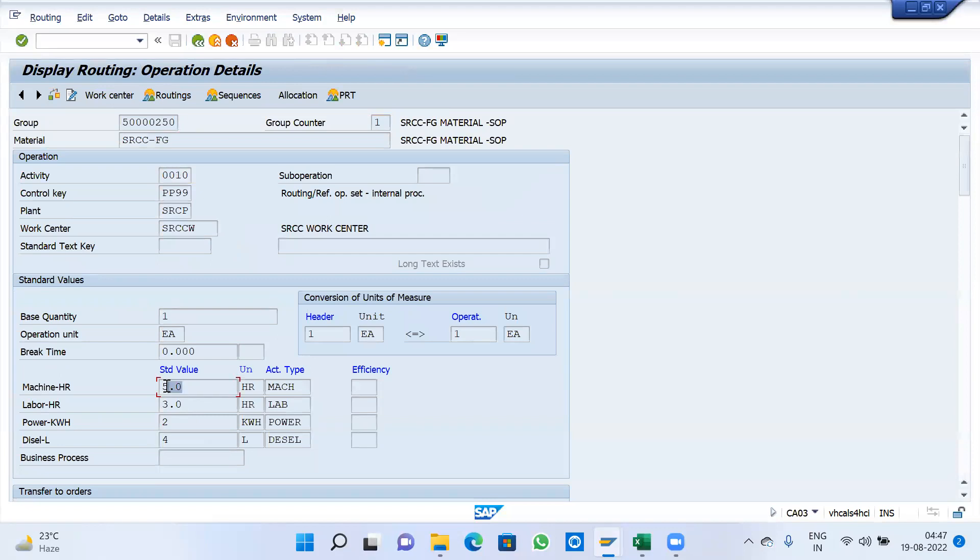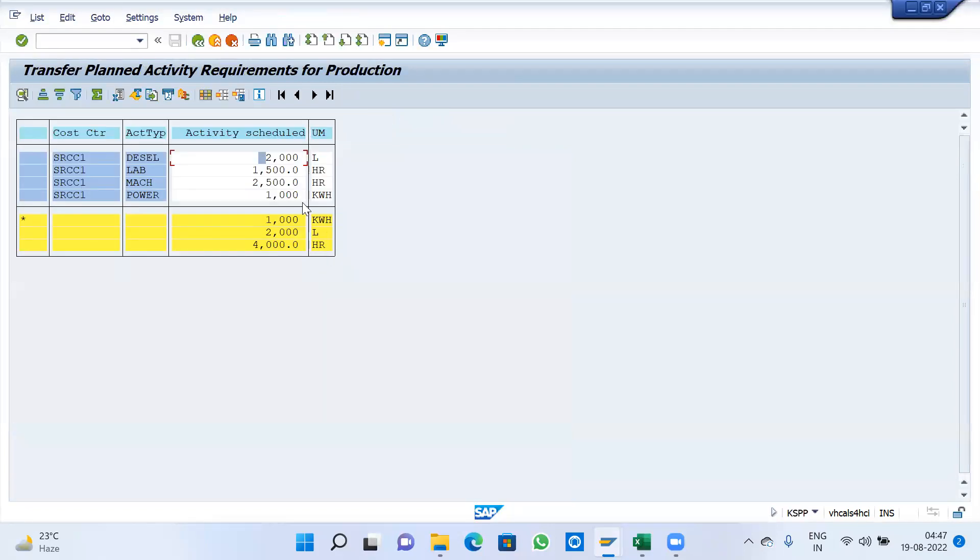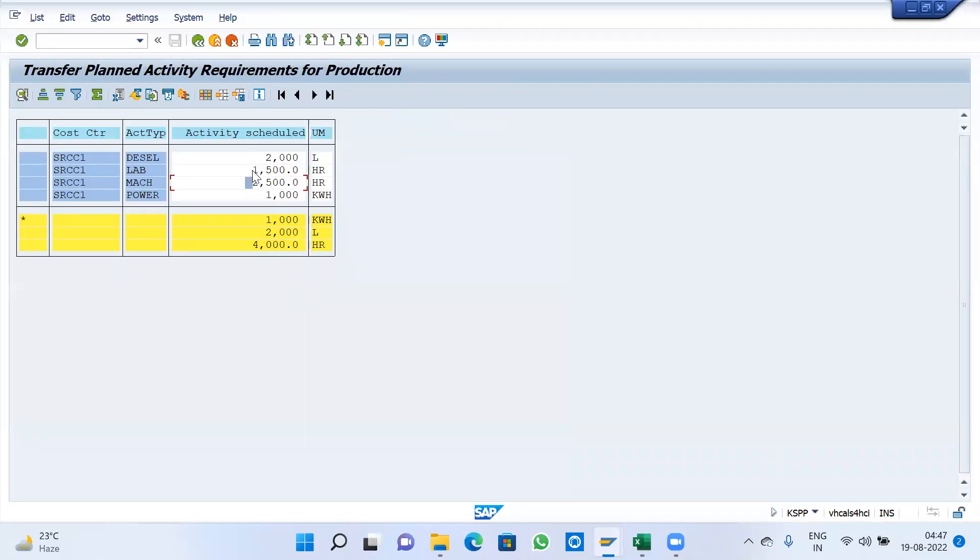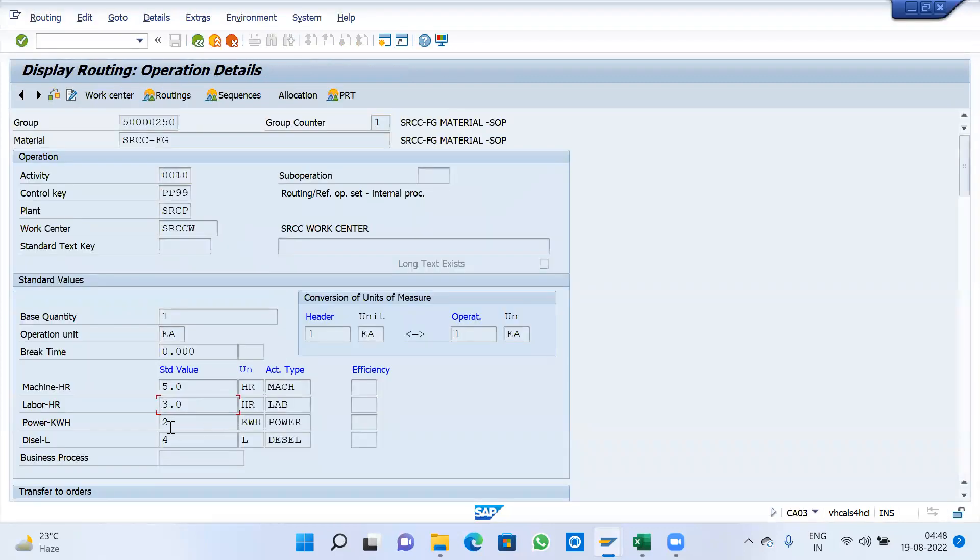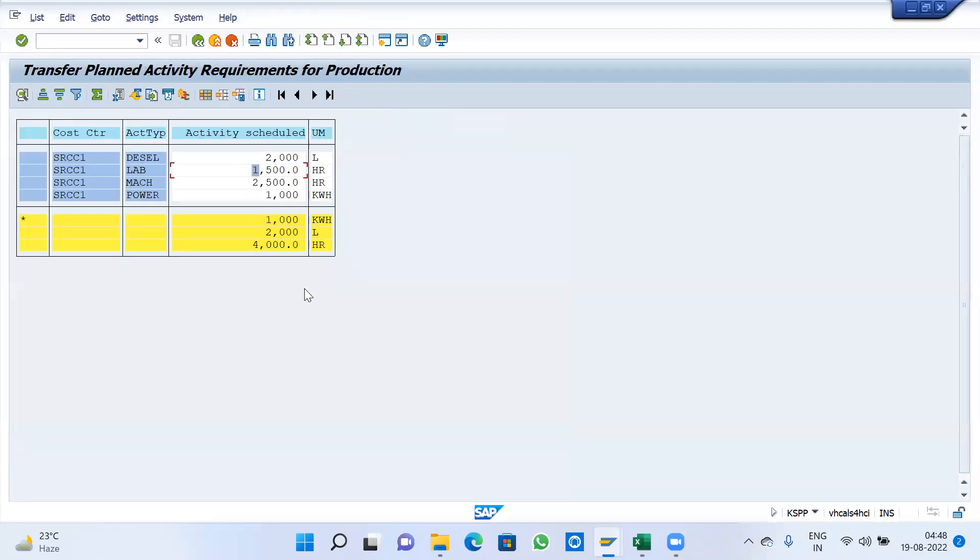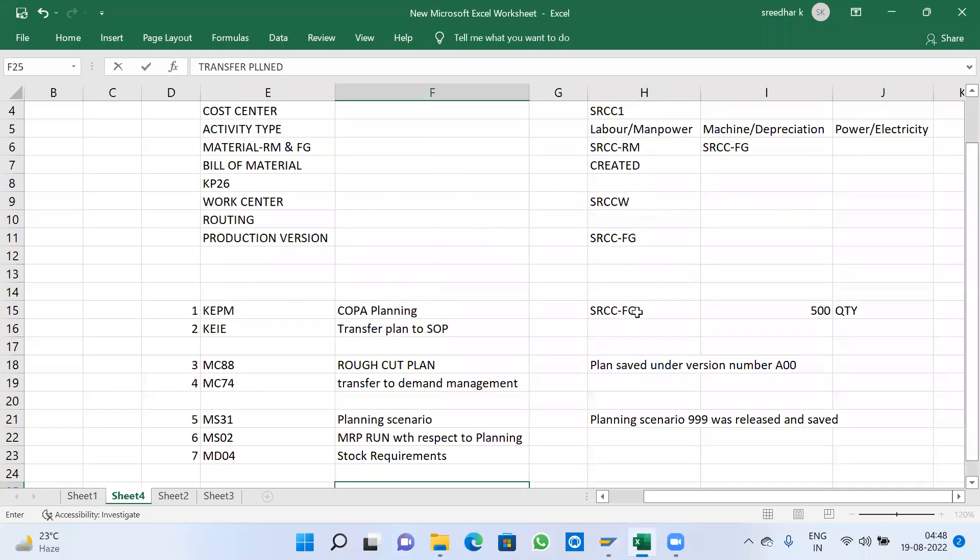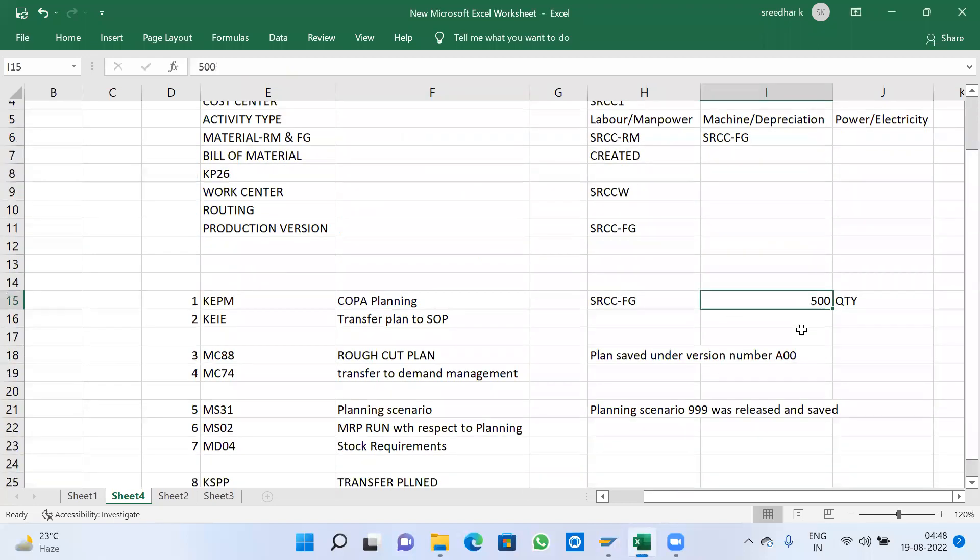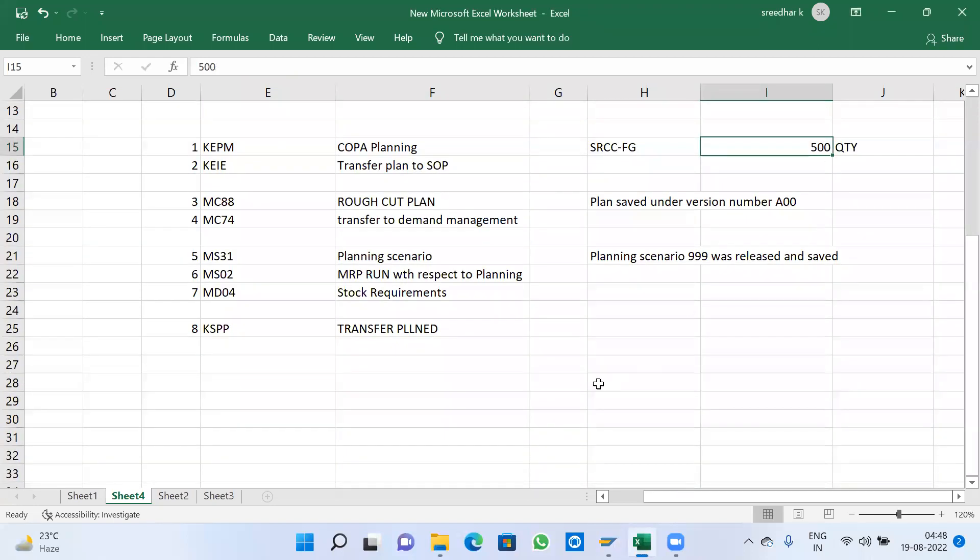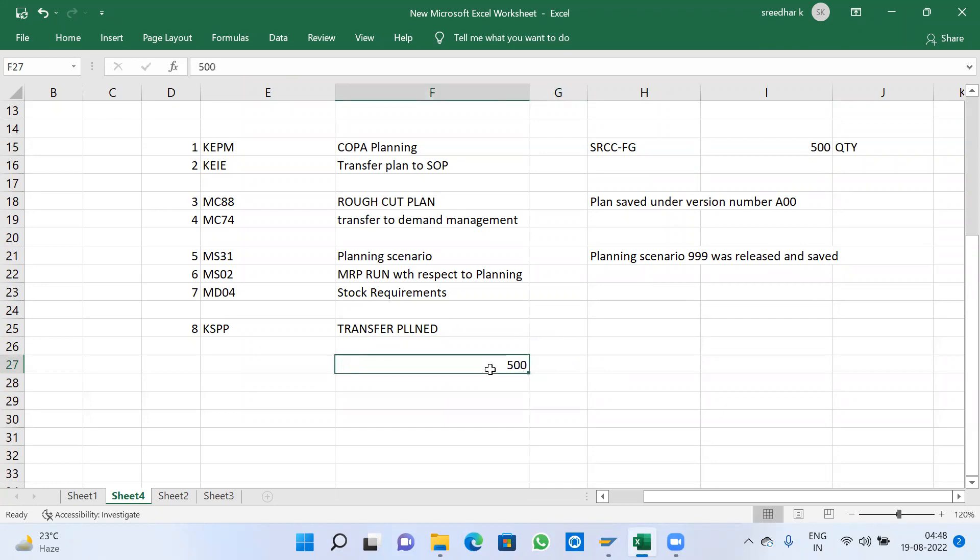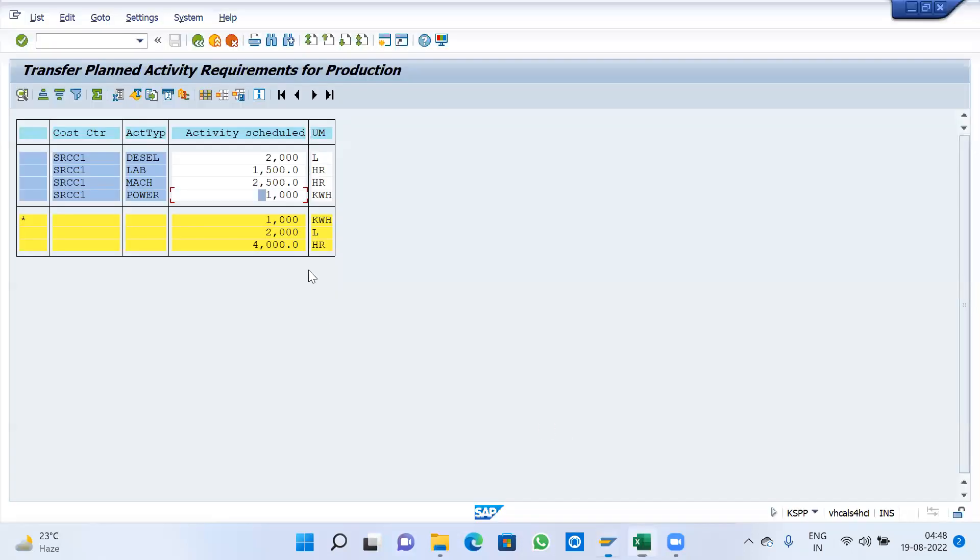500 into 5 is 2500 mission hours. 500 into 3 is 1500. 500 into 2 is 1000 kilowatt. System is going to calculate based on how much we have given - 500 quantity multiplied with routing. This is SOP where we have given this data in KEPM multiplied with routing. This data will come into picture.